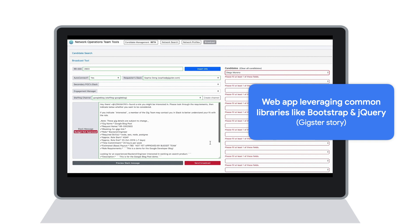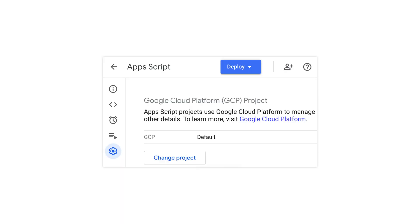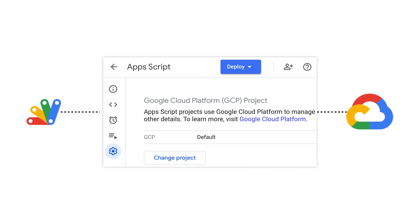It is also common to want to connect a script with cloud computing options that are hosted by Google, such as machine learning or databases, and for that you can connect your own Google Cloud project directly in the settings of the editor.